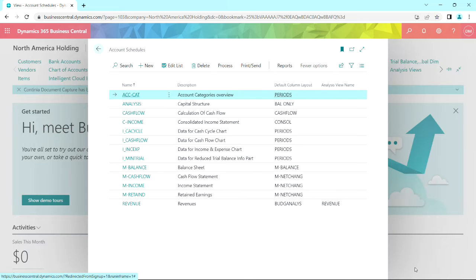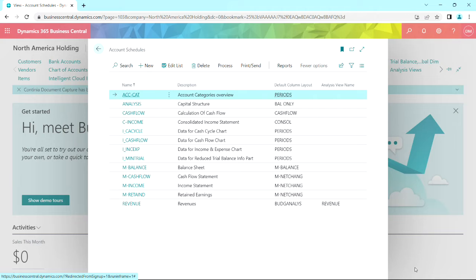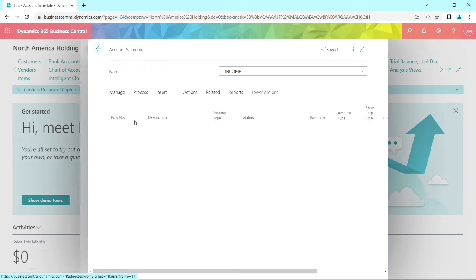Let's see what you can do with account schedules. Account schedules is built into Business Central. So I created one here for consolidated income statements. Let's take a look at that. Let's open it up.